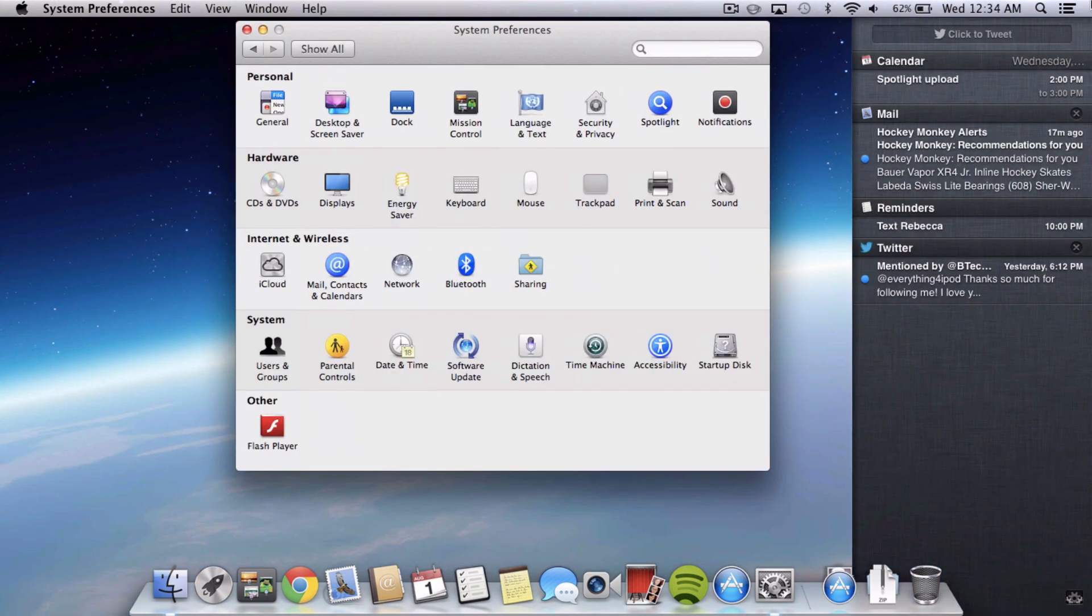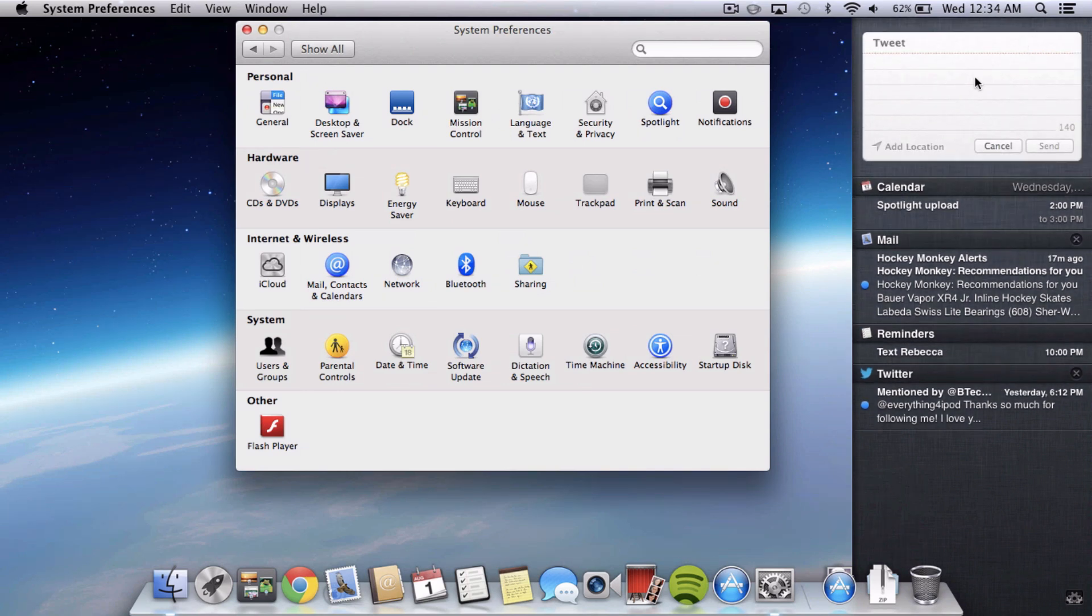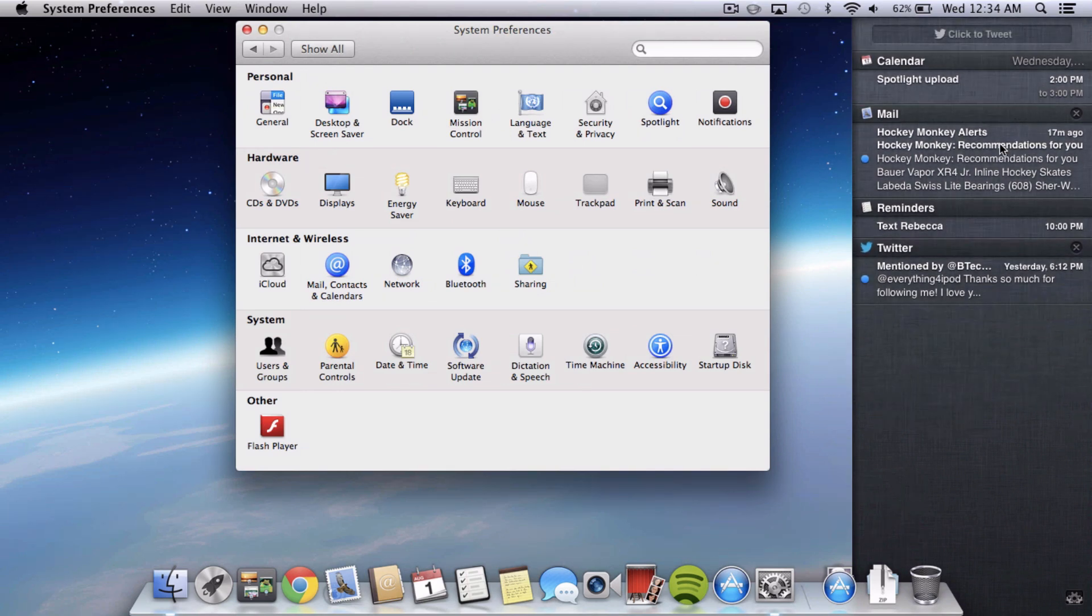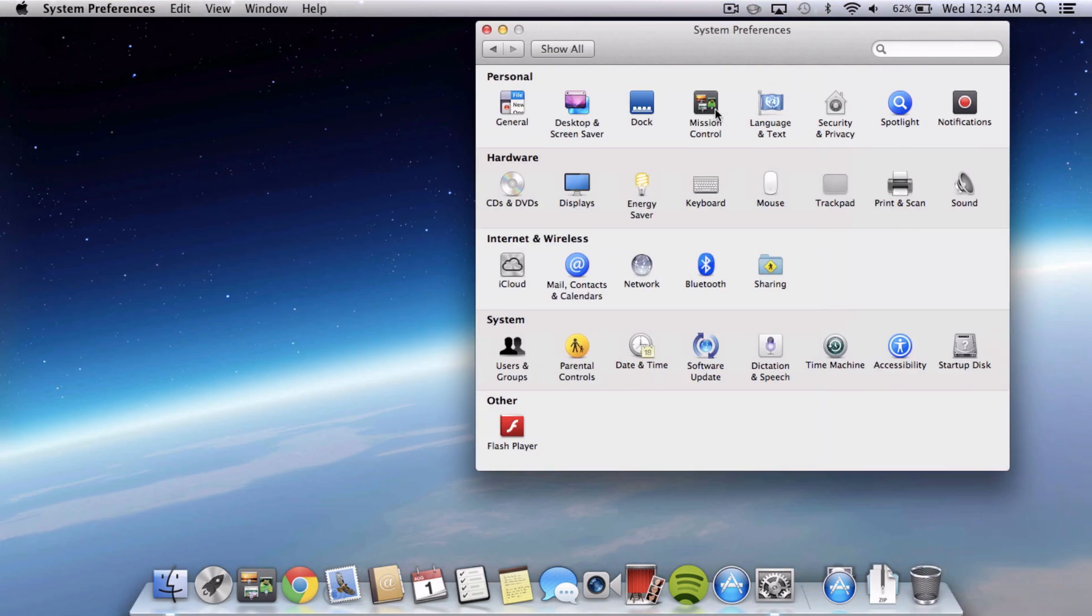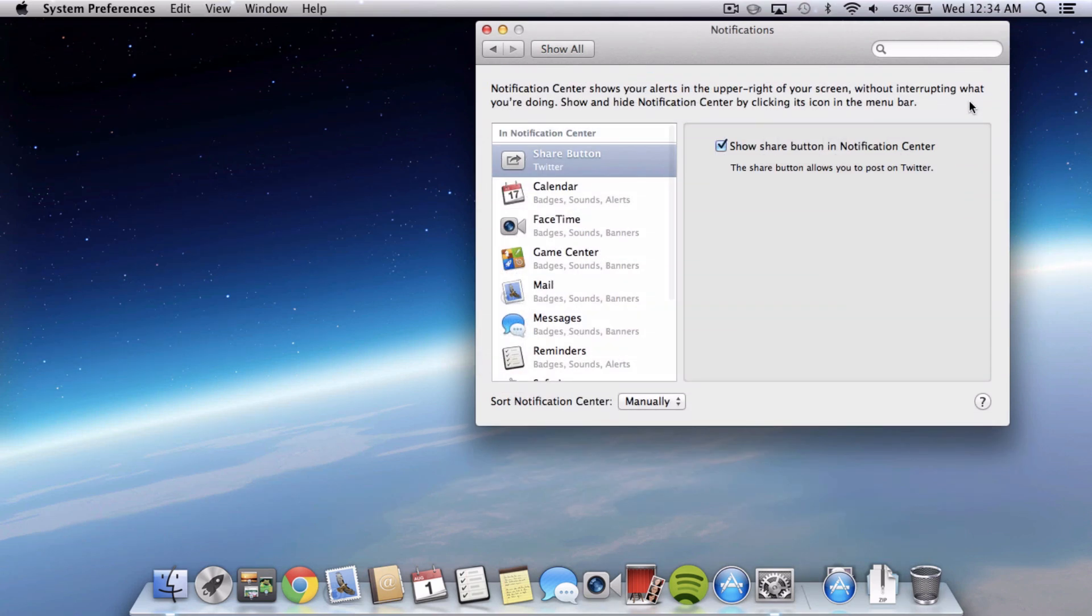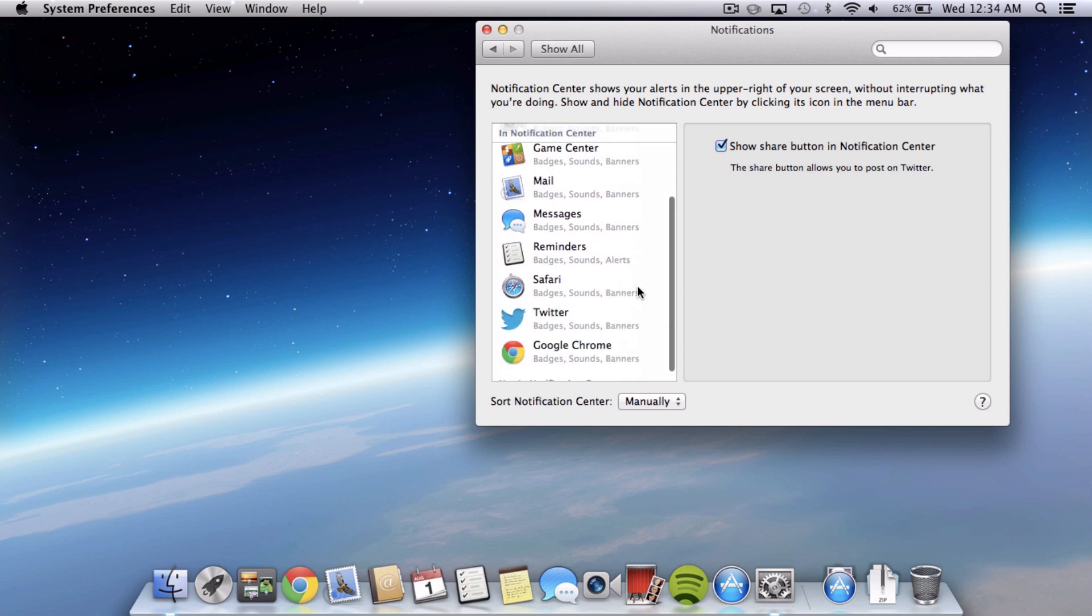So now you can see that click to tweet is there and you can go ahead and just tweet right from Notification Center. And I will have to say that when this fall when Facebook sharing is added to Notification Center it probably will be using the same method.